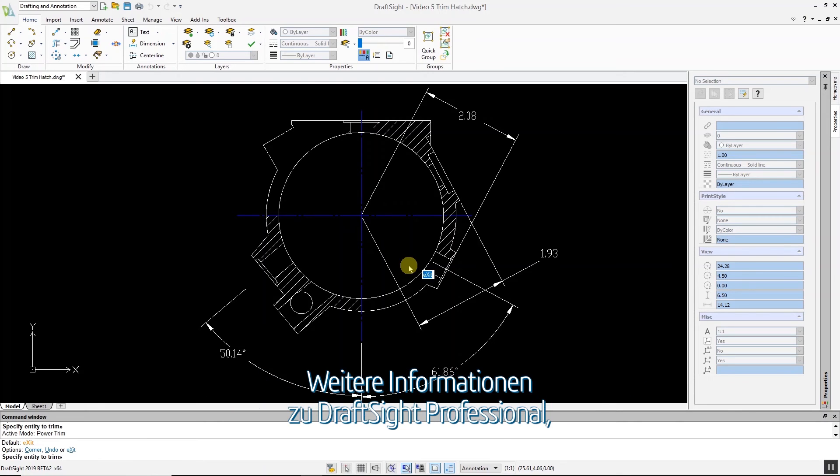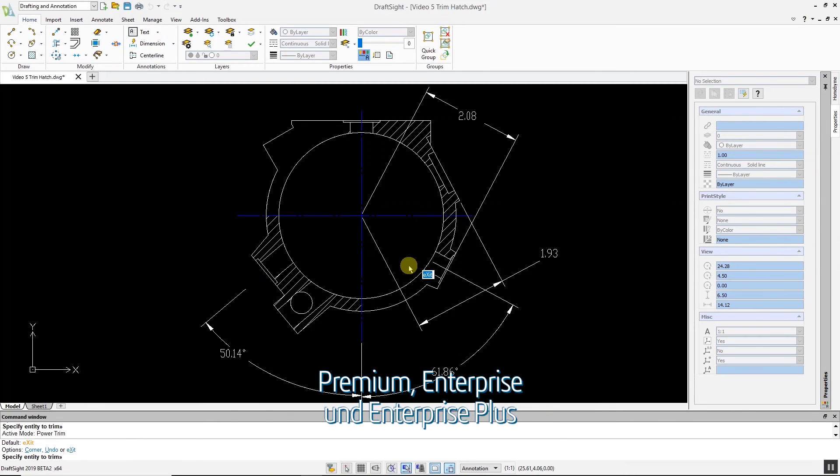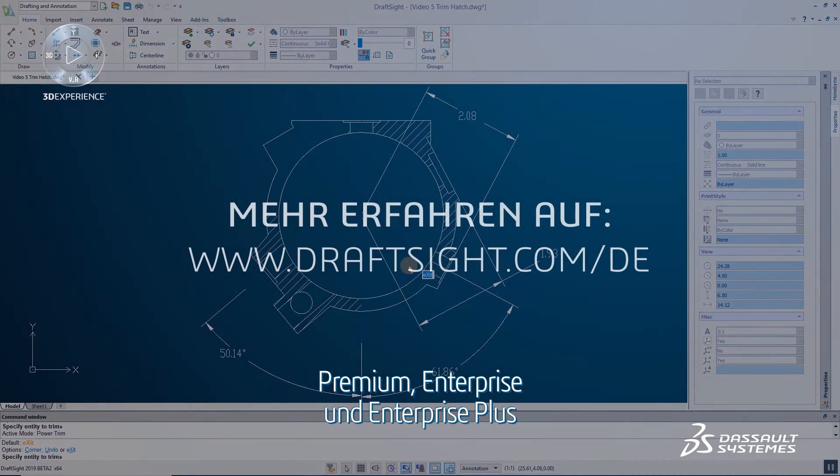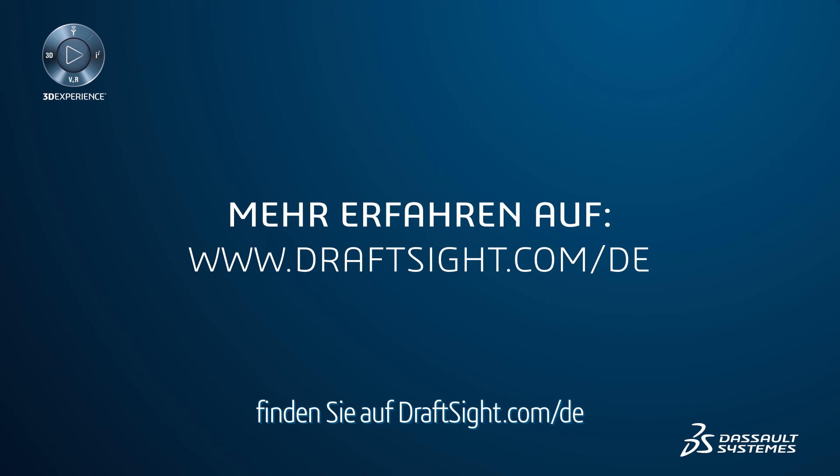To learn more about DraftSight Professional, Premium, Enterprise, and Enterprise Plus products, visit DraftSight.com.